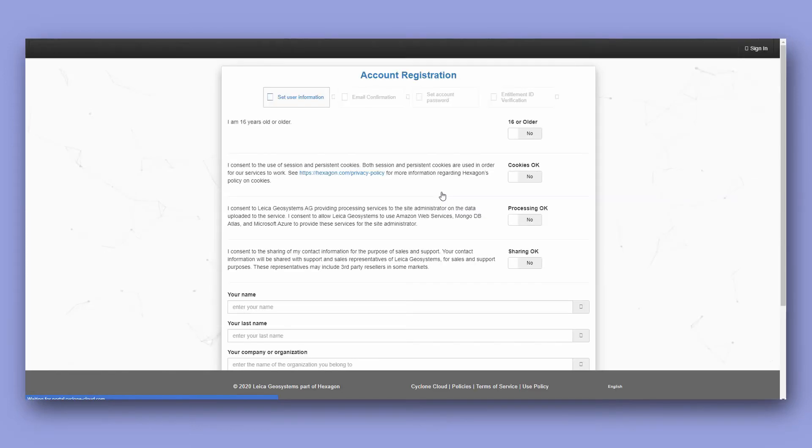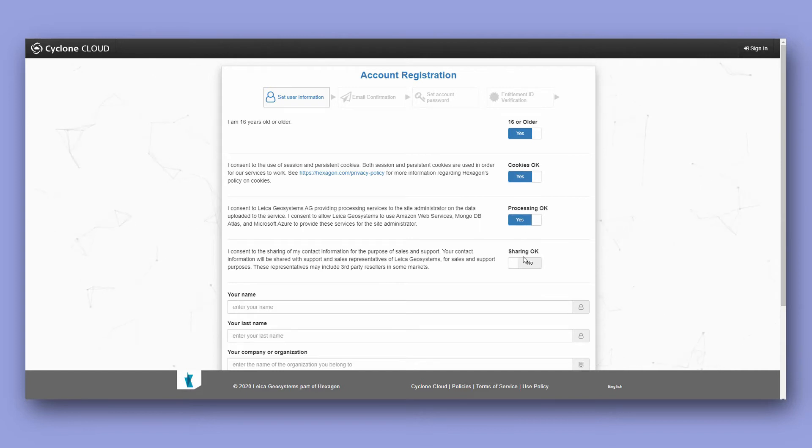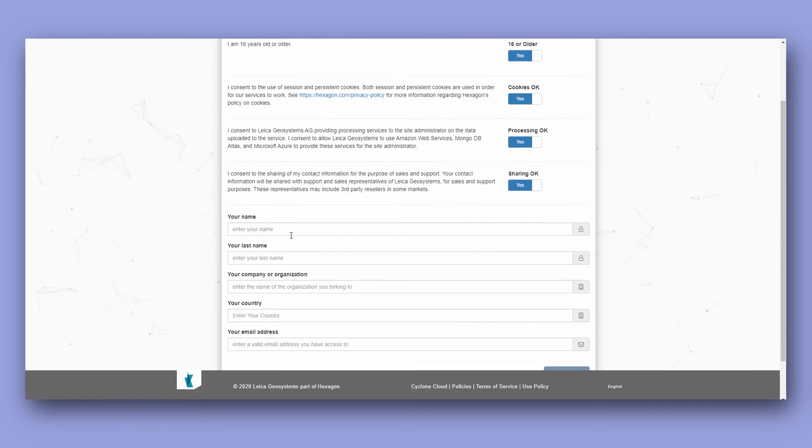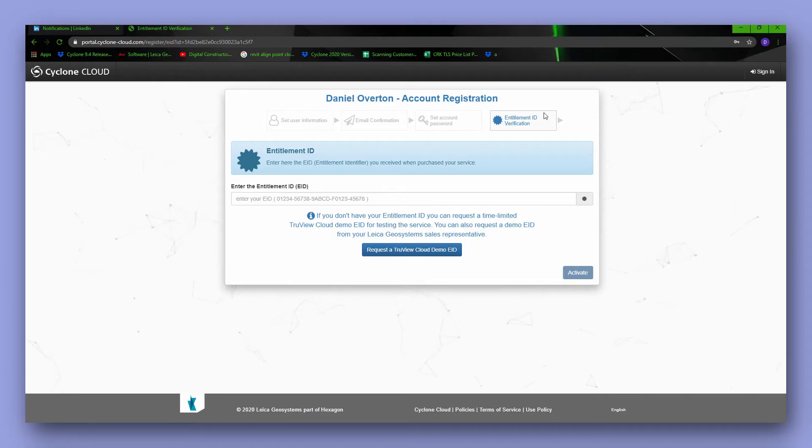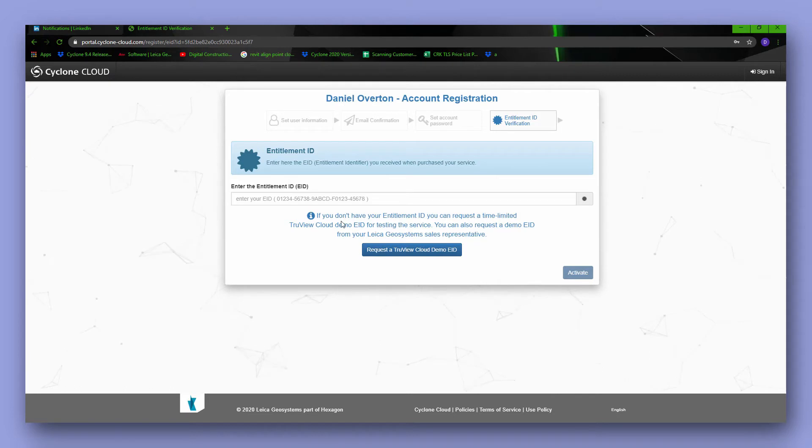We complete some basic personal details and we'll get prompted to verify our email address. Next we're asked to create our login credentials username and password and then finally prompted to put in our EID, the original license ID that we use to activate in CLM.